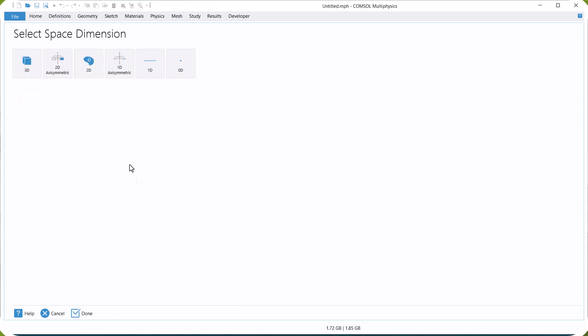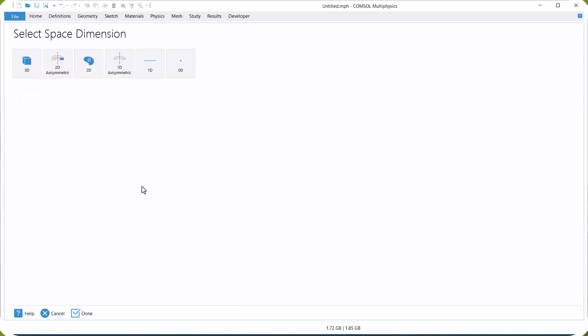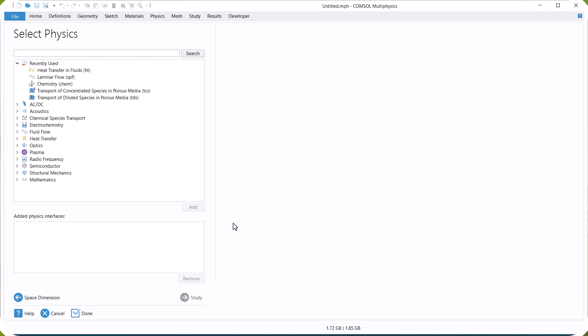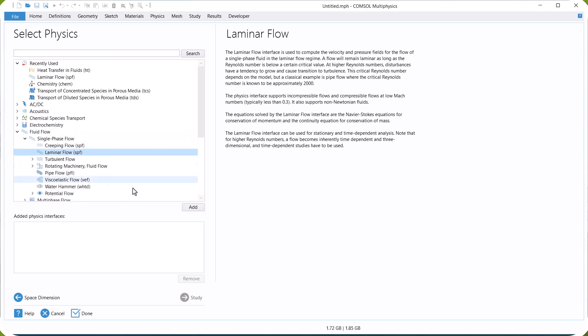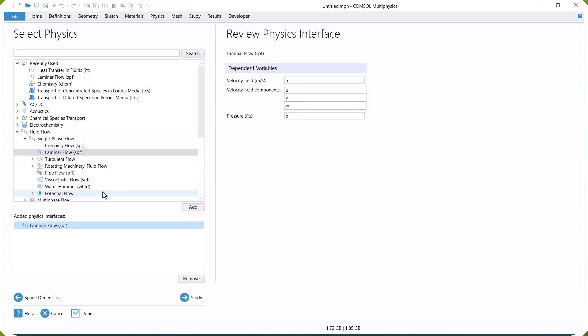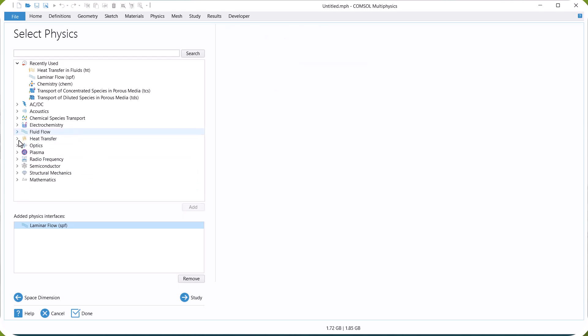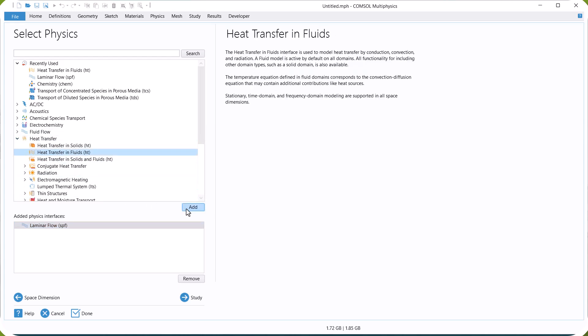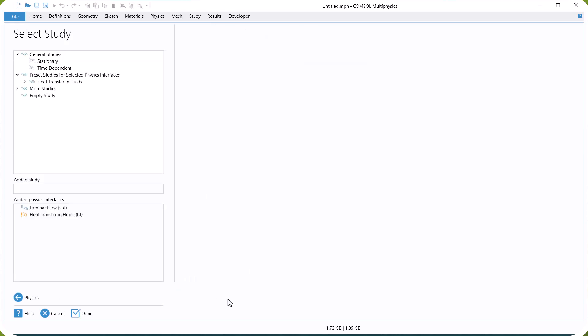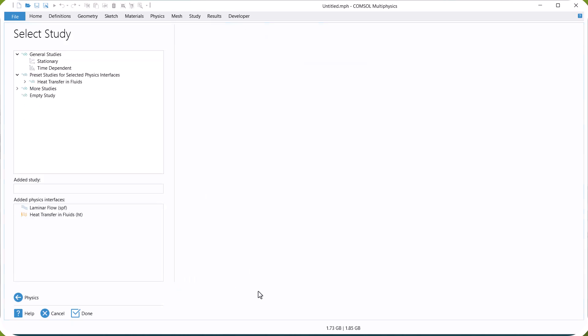To start, click on Model Wizard and select 2D because we have a 2D example. In this section, we select laminar flow for modeling fluid flow and heat transfer in fluids for modeling heat transfer. We want the system to be at steady state, so we select stationary.